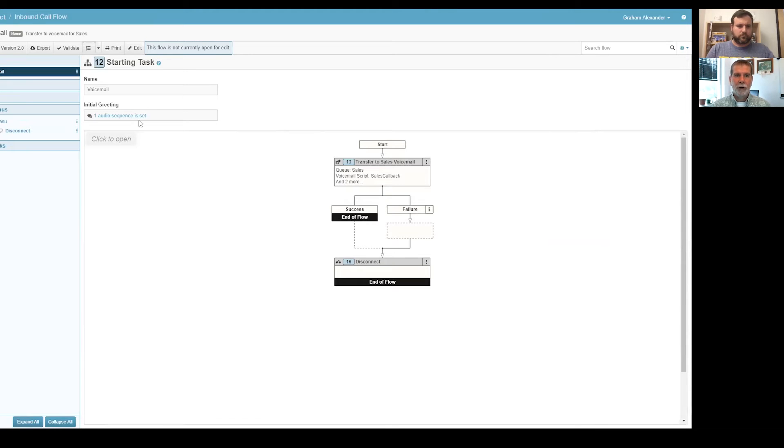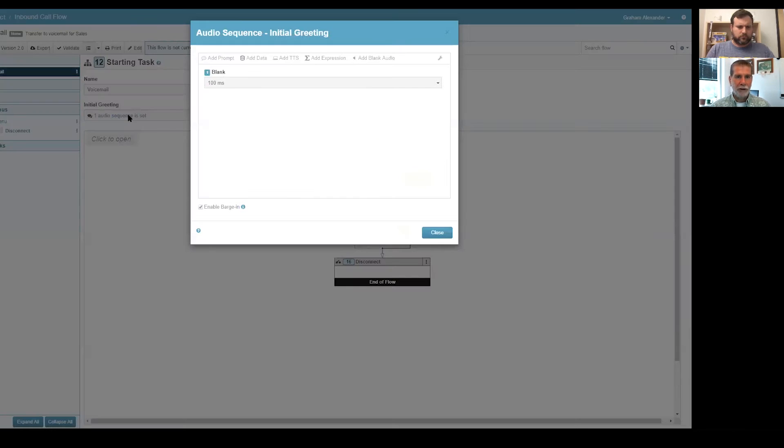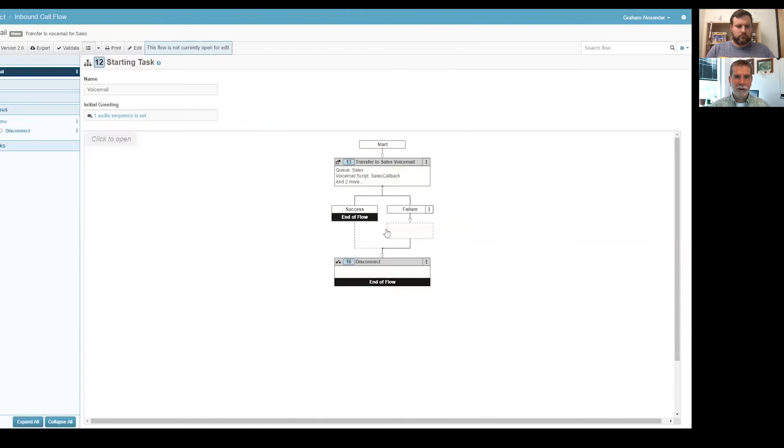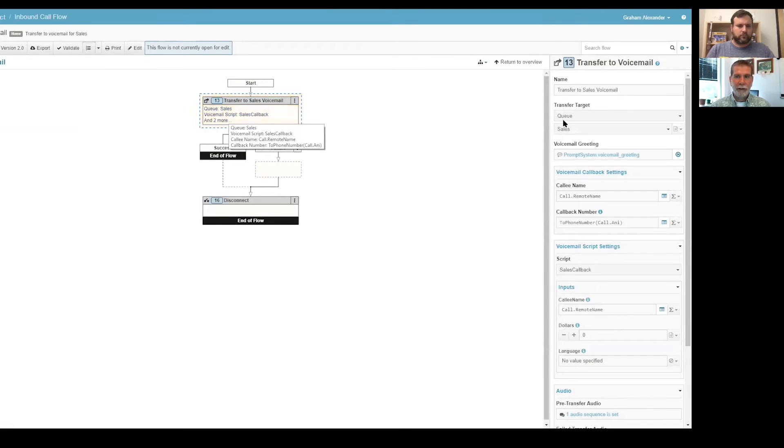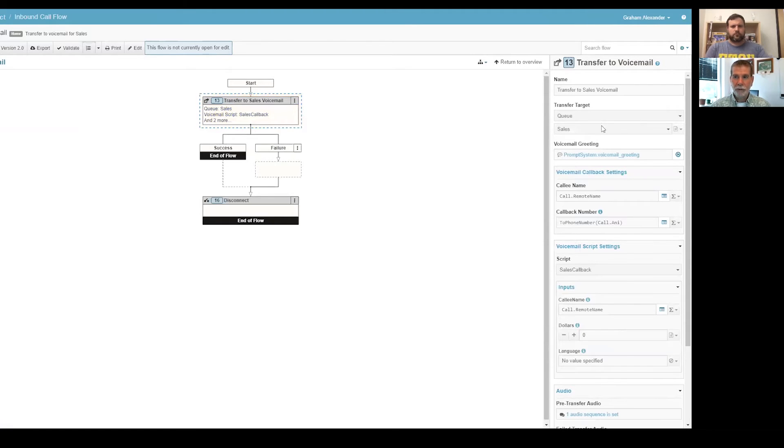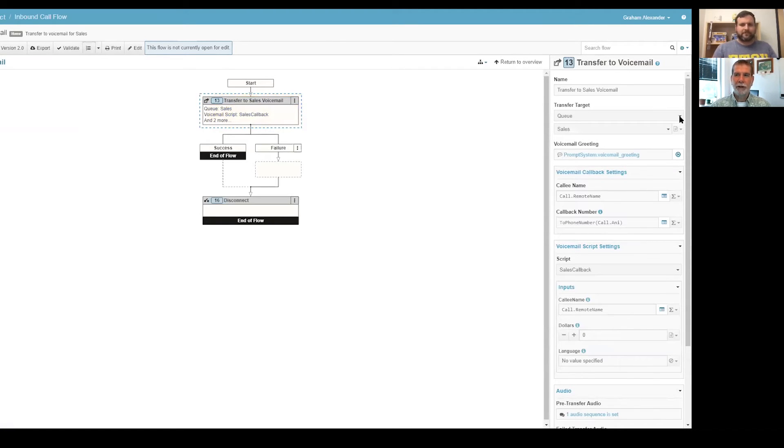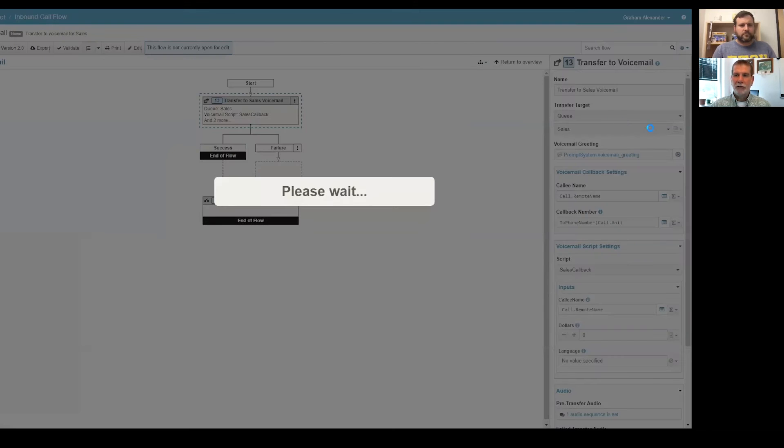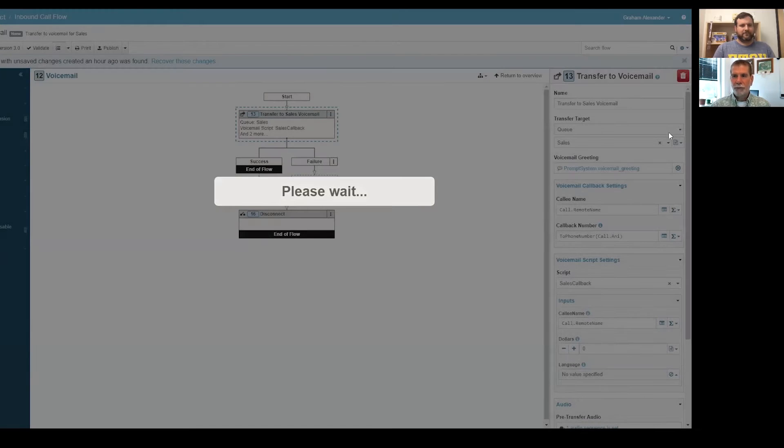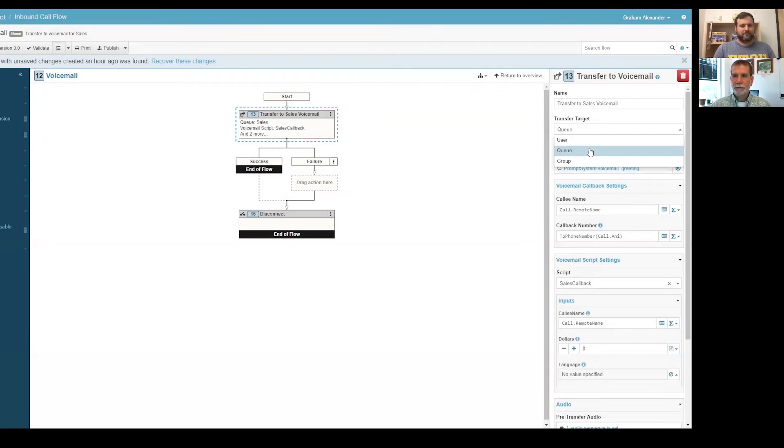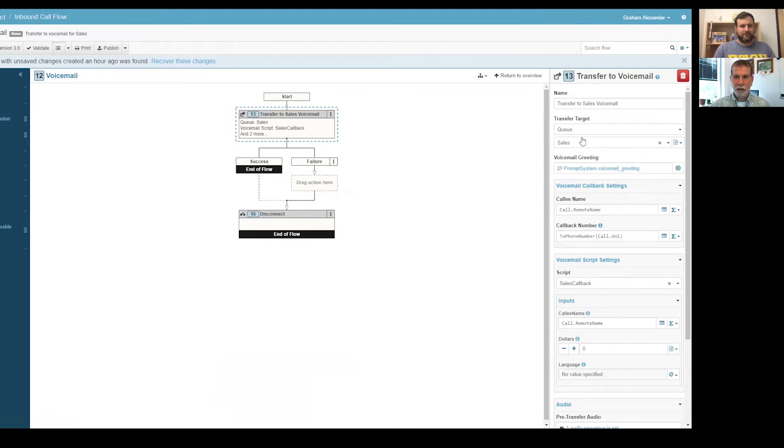So real quick up here, I'm going to shoot on over to my inbound call flows and you'll see I have a sales voicemail flow here. And it's very simple. I just created a starting task. So it jumps right in. There's no prompt. Actually, it says there's an initial greeting, but I set it to 100 milliseconds of silence. I'm not going to say anything to them before it dumps into voicemail.